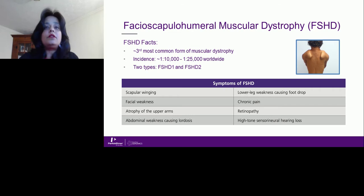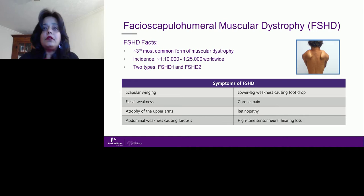Facioscapulohumeral muscular dystrophy, or FSHD, is the third most common form of muscular dystrophy, with worldwide incidence between one in 10,000 and one in 25,000 individuals. There are two types: FSHD1 and FSHD2. Classic symptoms include scapular winging, facial weakness, atrophy of the upper arms, abdominal weakness causing lordosis, lower leg weakness causing foot drop, chronic pain, retinopathy, and high-tone sensorineural loss.